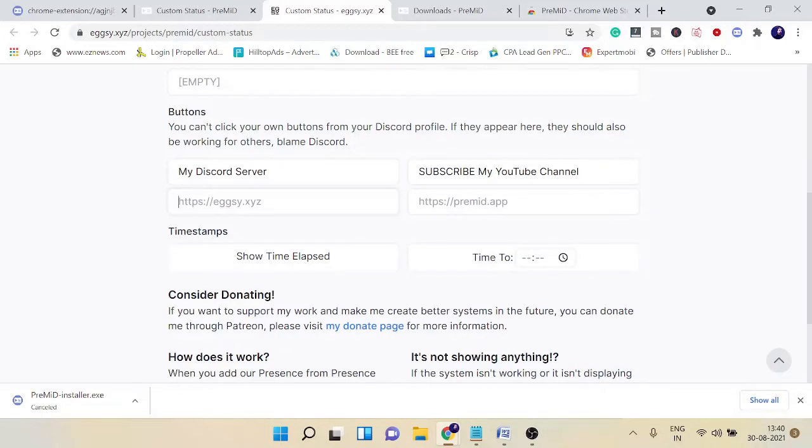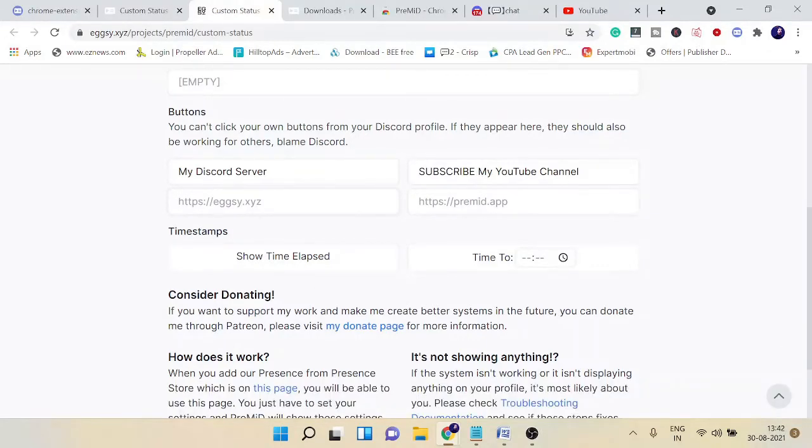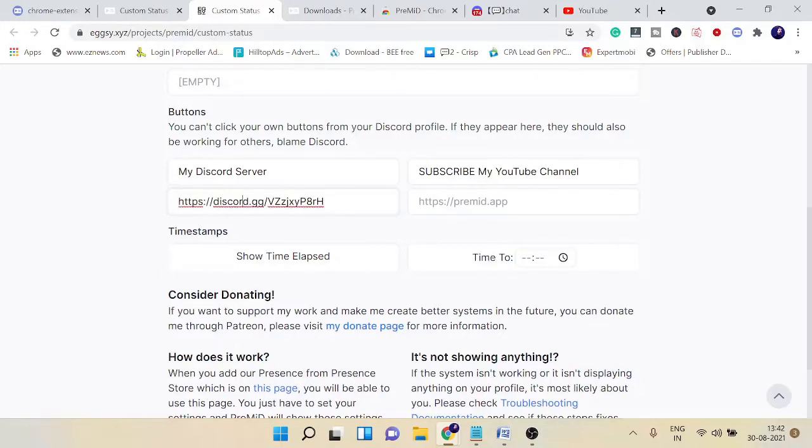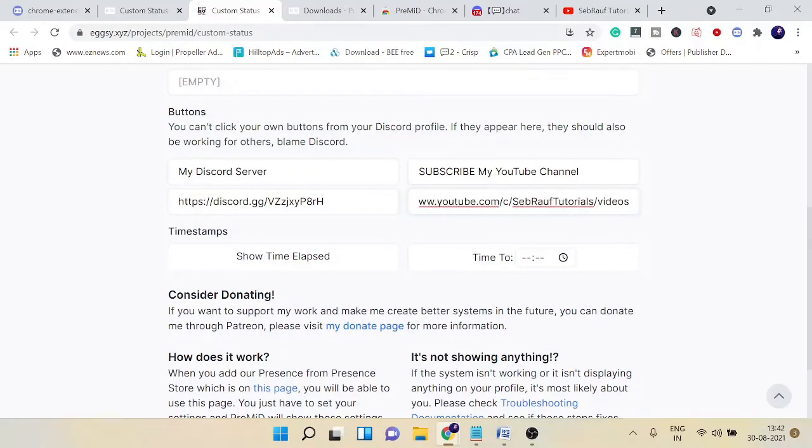Now you need to type the link. For 'My Discord Server,' I'll paste the Discord server invite link, and in 'Subscribe My YouTube Channel,' I'll add my YouTube link. If anybody clicks on my Discord server, they'll be redirected to this invite link, and for YouTube channel, you need to paste your YouTube link.